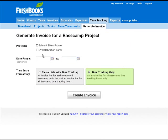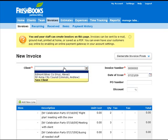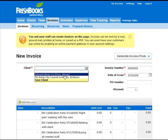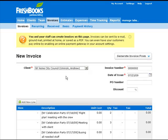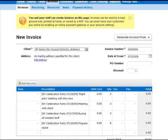I choose Basecamp project as the source, then choose a project. Optionally I can change the date range. And as you can see, all the client data is populated, as well as time tracking information copied from Command Work.